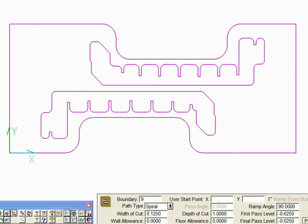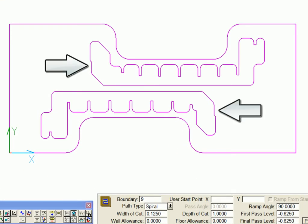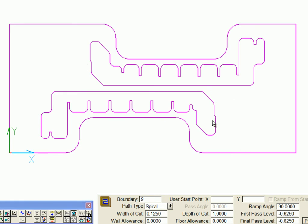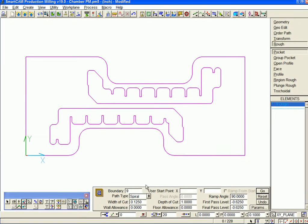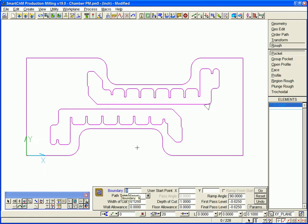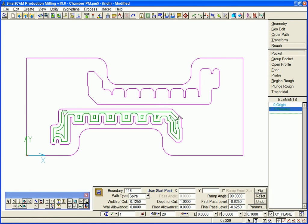We'll show the stay-down option with a spiral roughing pocketing process for these two wireframe regions. We'll contrast the results by programming the first pocket without using the stay-down option and the second using it.